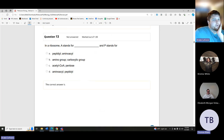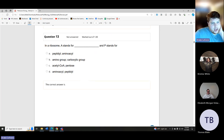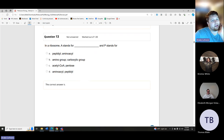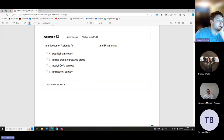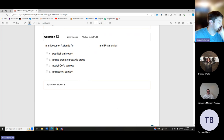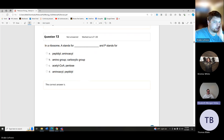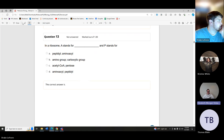In a ribosome, A stands for aminoacyl and P stands for peptidyl.